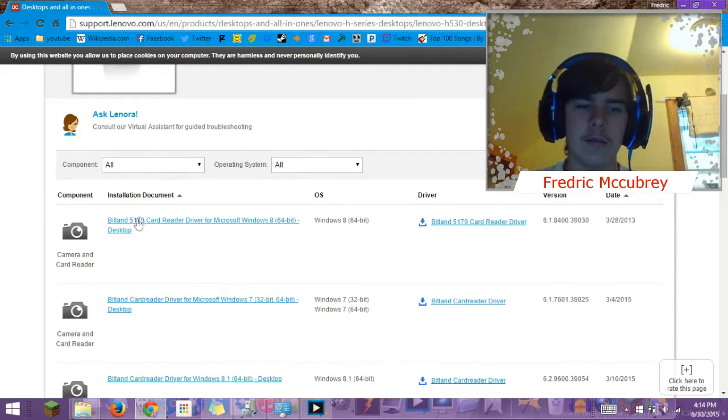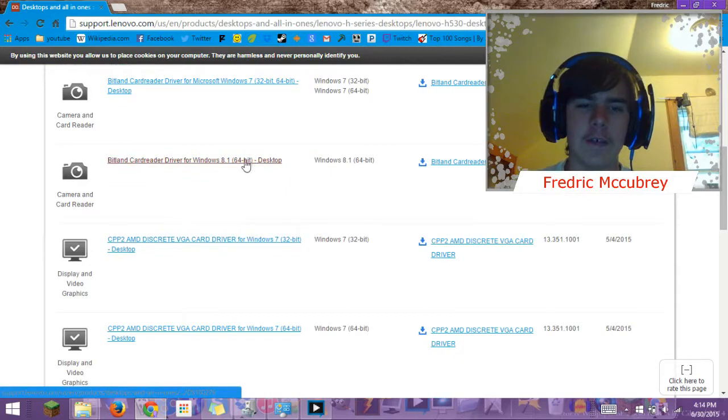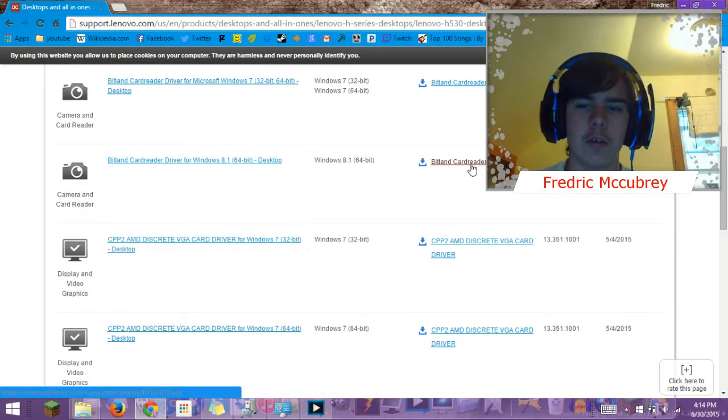And you're just going to want to download it for whatever version of Windows you have. I have 8.1 64 bit, so download.